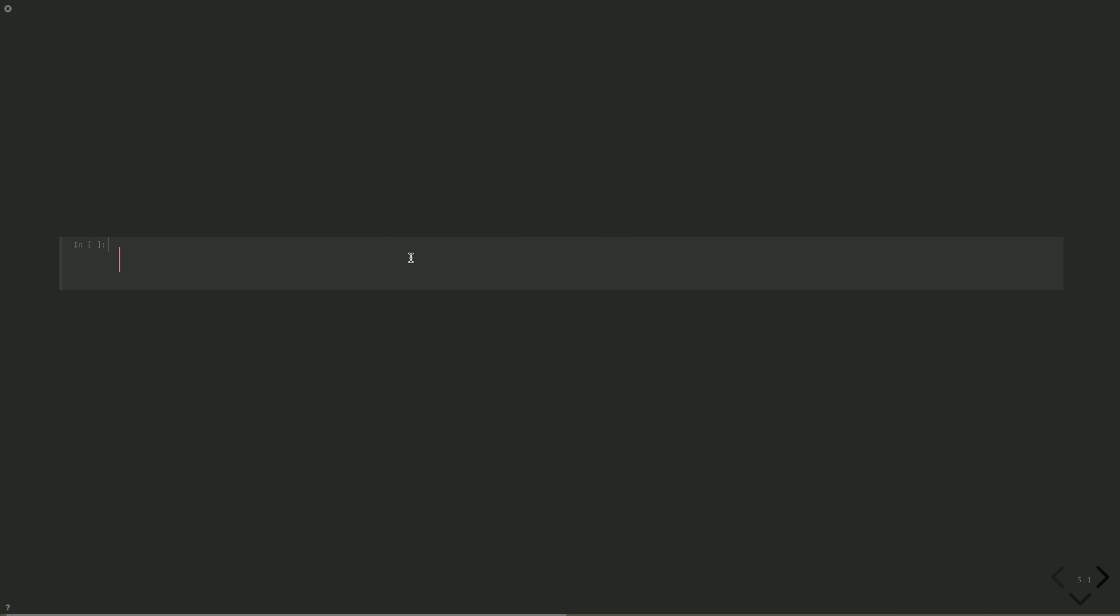Running on real hardware gives a number of options. So we import that from Qiskit IBM Runtime. From Qiskit IBM Runtime import options. We instantiate options equals options.